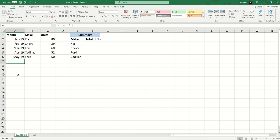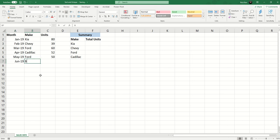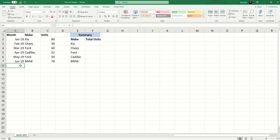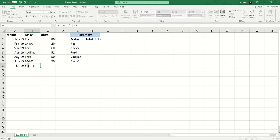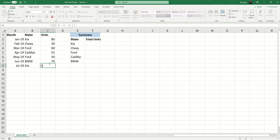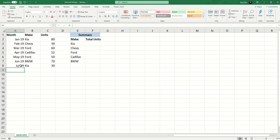So if I go in and add an entry for June of 2019 and that value is going to be BMW, we see that BMW shows up in the list. I haven't done anything to aggregate the numbers yet, we'll do that in just a moment. If I add July, let's say July is another entry for Kia, then nothing changes here because Kia is already a value so it's only tracking the unique values.